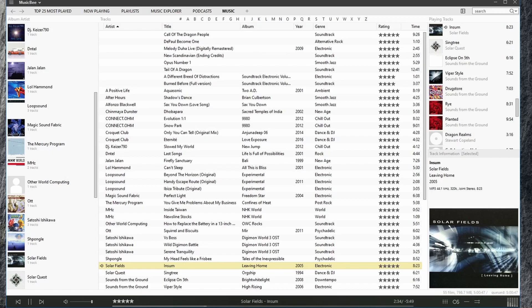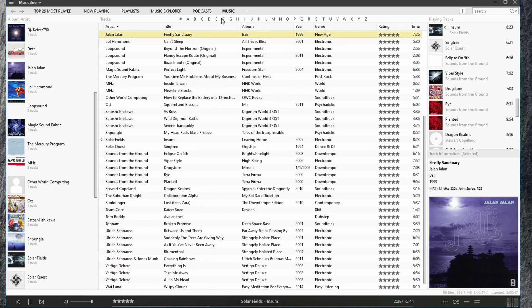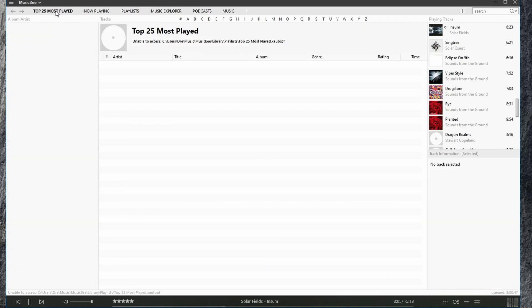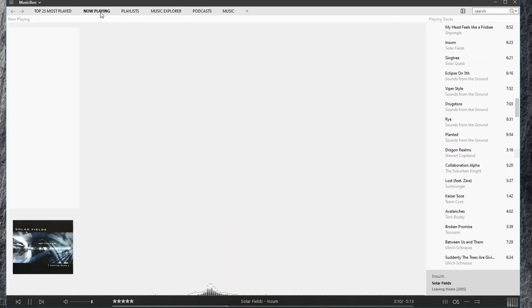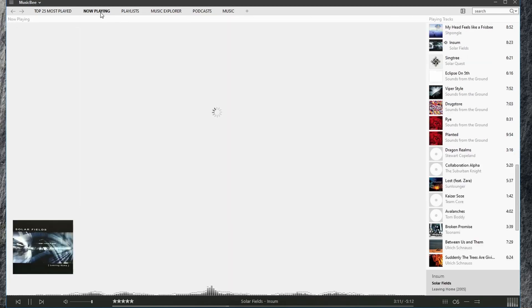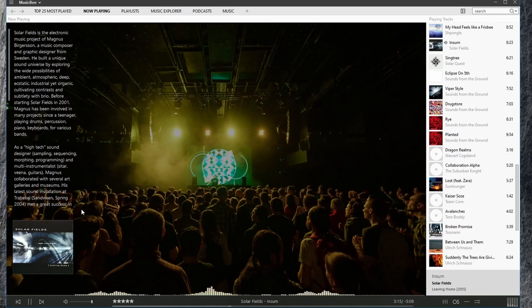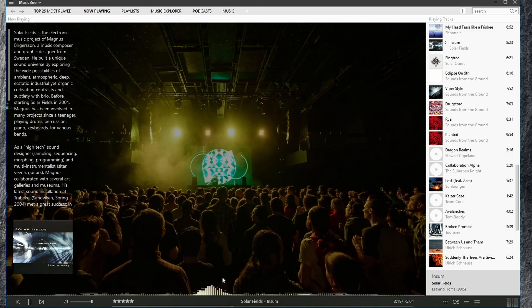At the top we can select one of these letters to quickly seek through our library. At the top we have these tabs. For example this is a playlist, top 25 most played, or now playing, which will bring up information about the song and the artists that we're currently listening to.